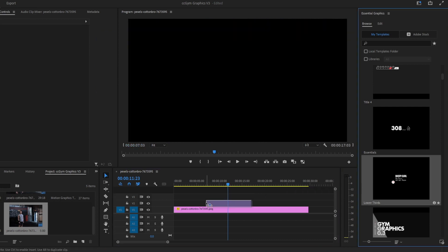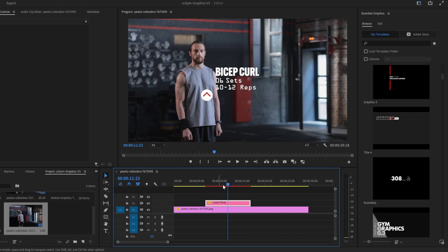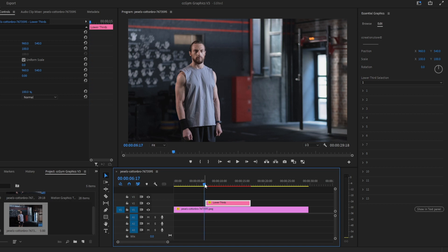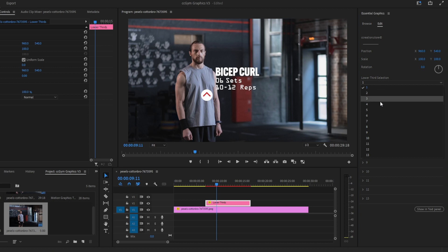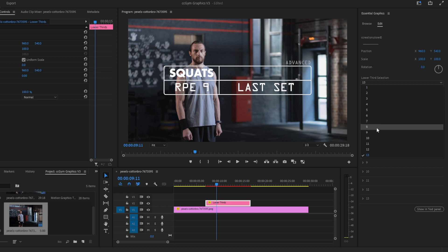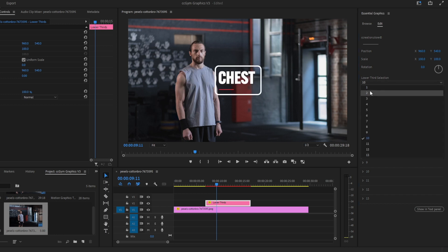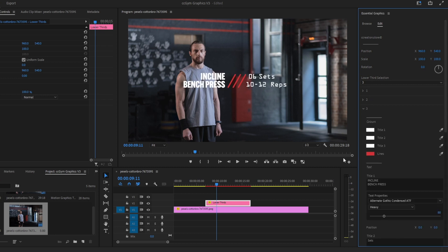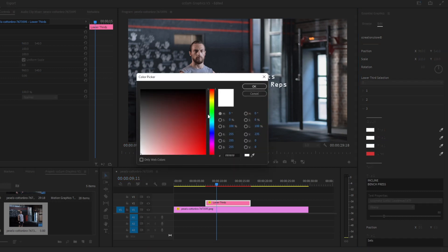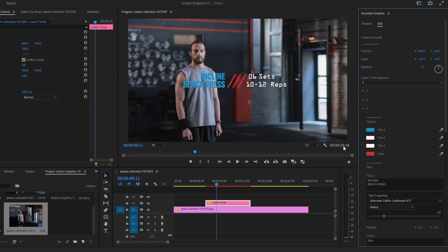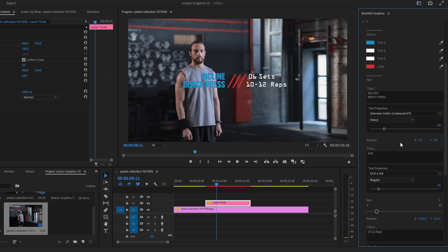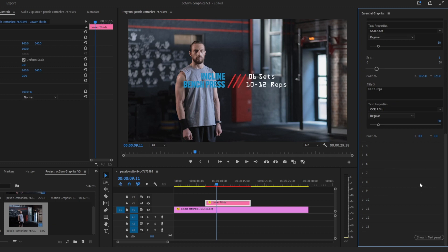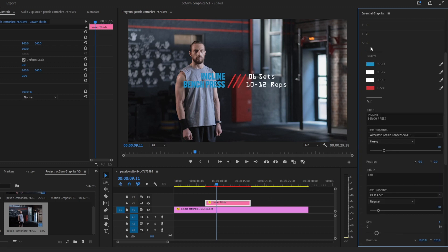Let's go with the lower thirds — drag and drop to your timeline. Click to edit, and here you can choose between 13 lower thirds. Let's go with number three. Open folder number three. Here you have the colors to change — for example, let's go with another blue. You can see the text color has changed. You also have the font, the text, the position, and the scale of the text if you need them.